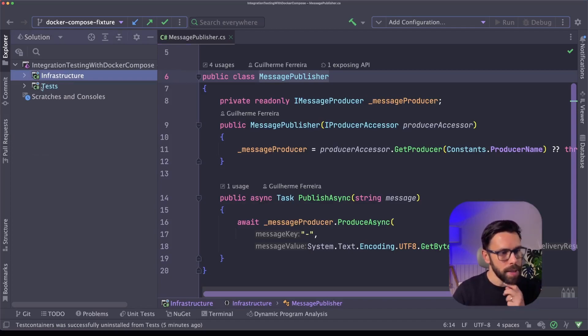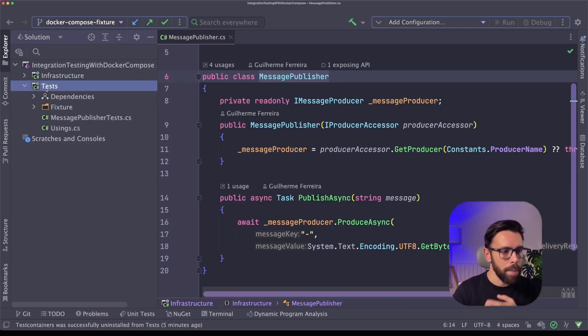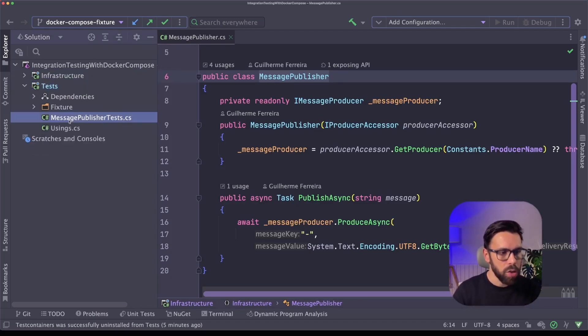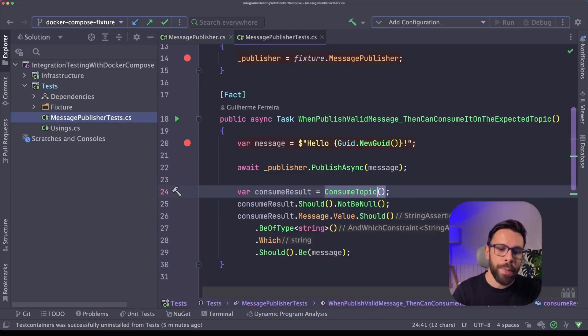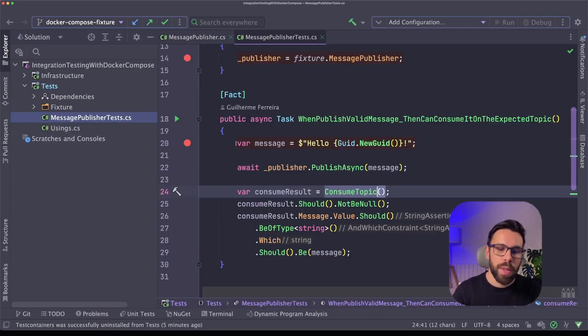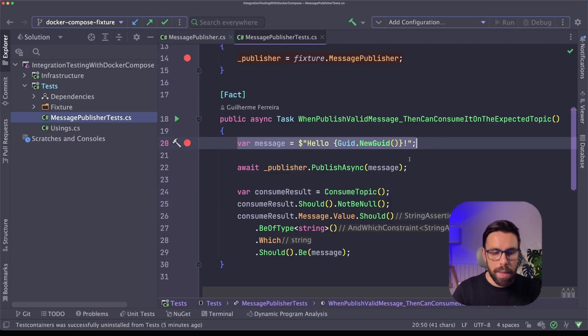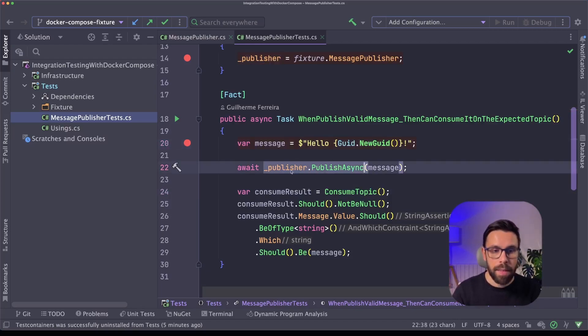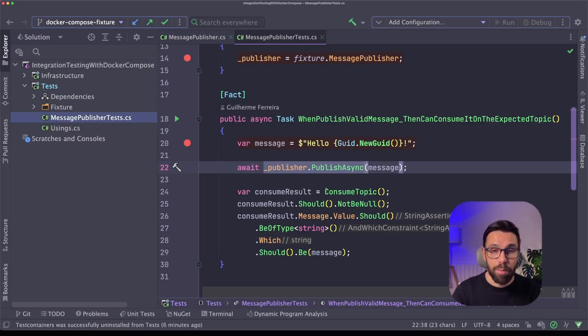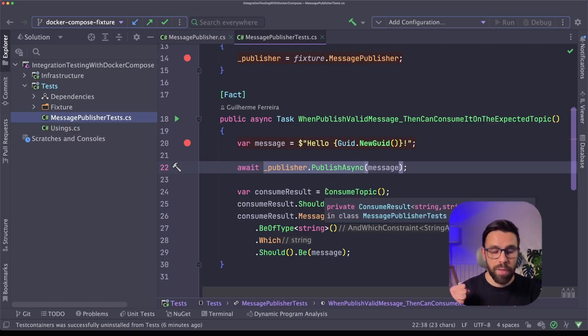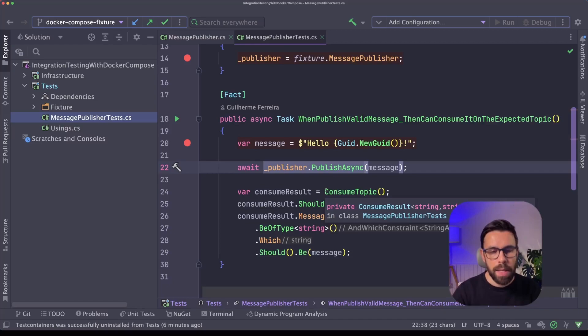So in this case, I'm writing my tests and if you go to my test, you can see that using XUnit, what I'm doing is that I'm publishing a simple message that is a string using that infrastructure project that I told you, and then I'm trying to consume it from a given topic just to check if the message has been delivered.